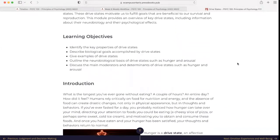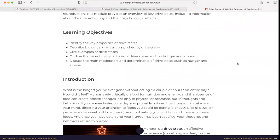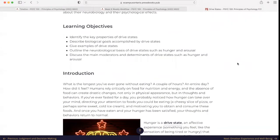The learning objectives for this chapter are to identify the key properties of drive states, describe biological goals accomplished by drive states, give examples of drive states, outline the neurobiological bases of drive states such as hunger and arousal, and discuss the main moderators and determinants of drive states such as hunger and arousal.